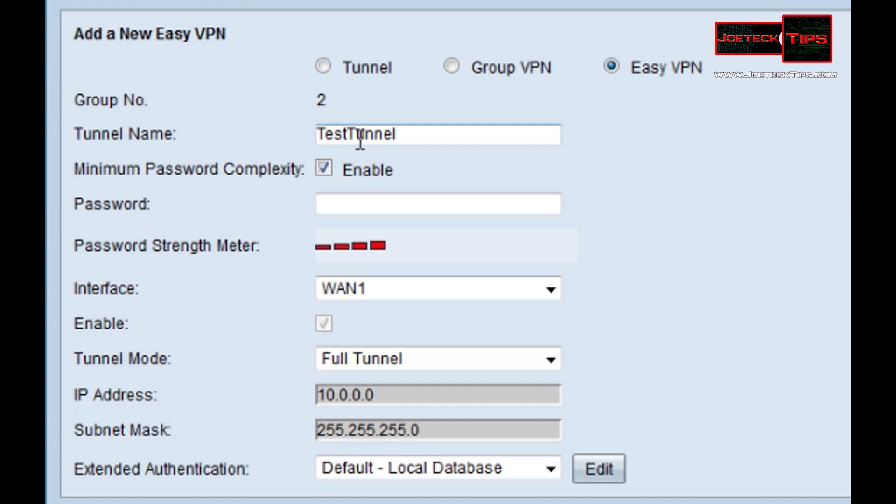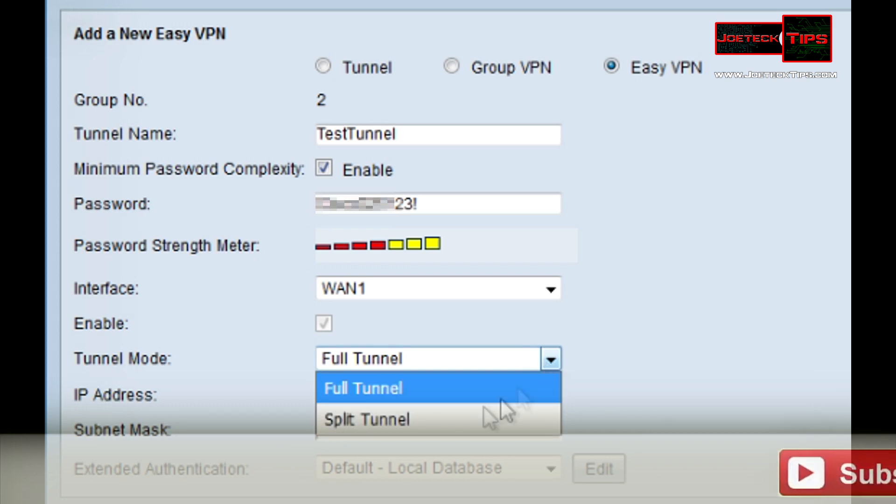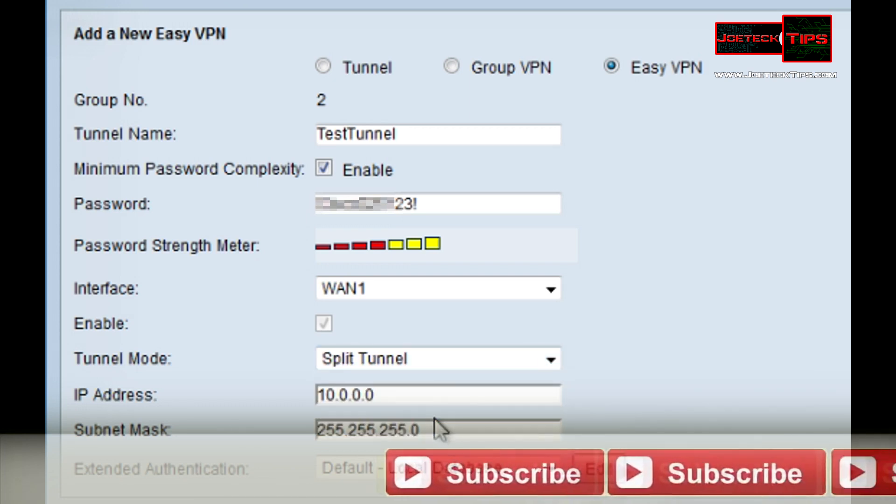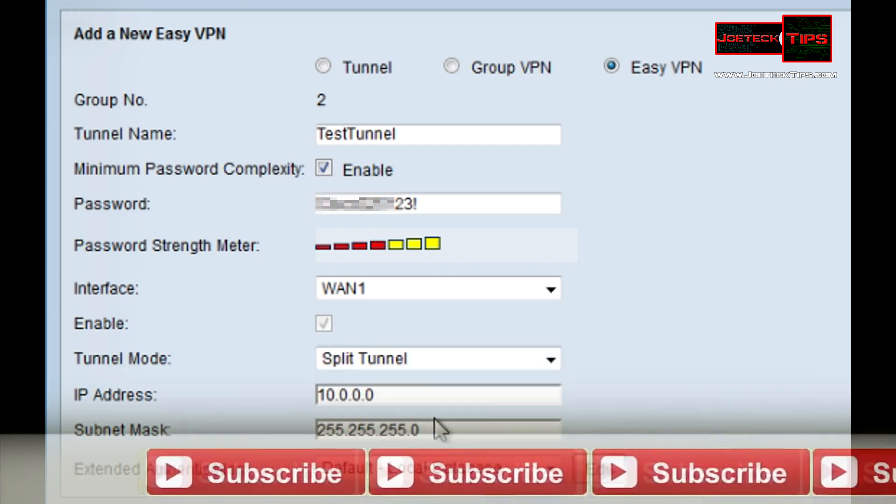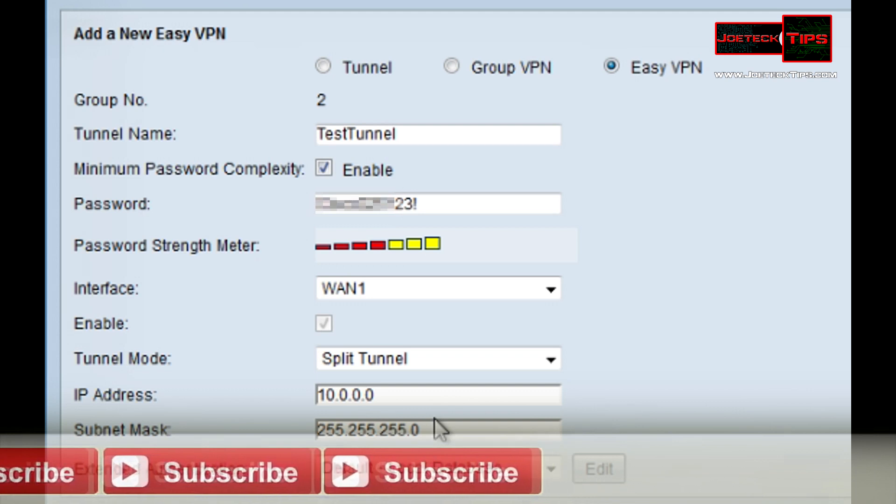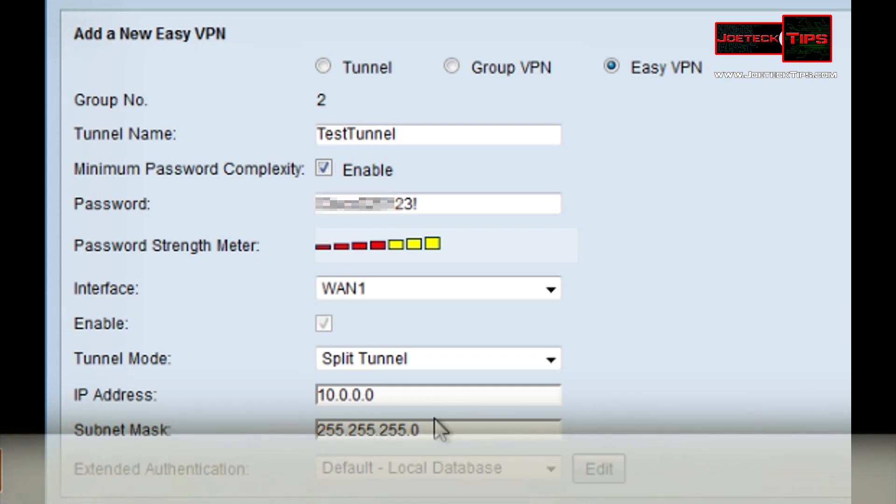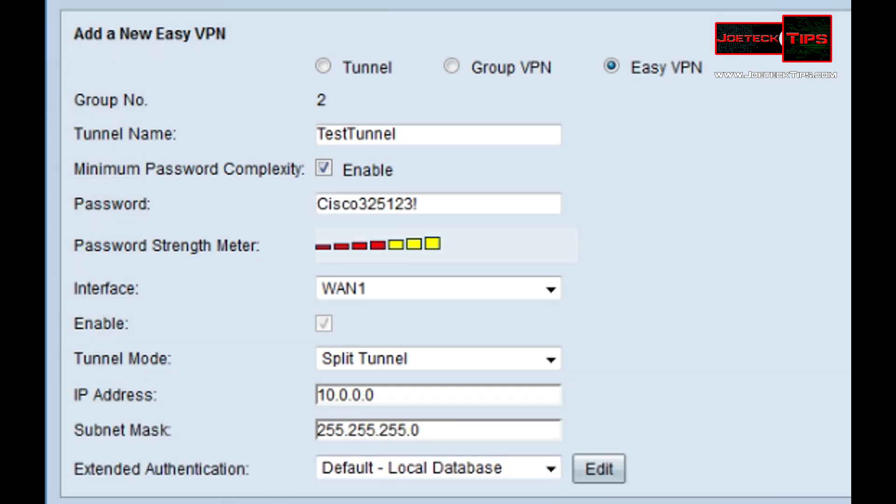Set up a password. We want to change this tunnel mode to split tunnel. This allows your internet traffic to go through your WAN connection versus going over the tunnel. Click Save.